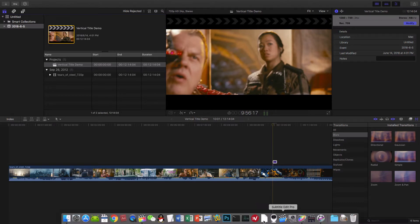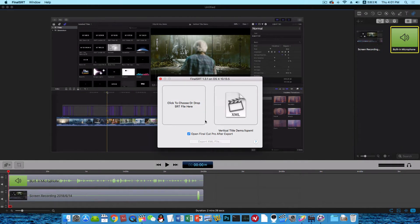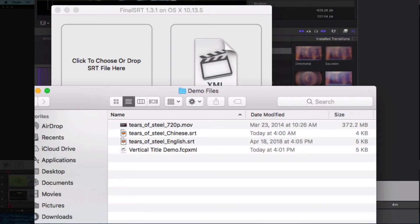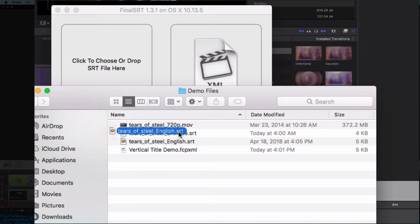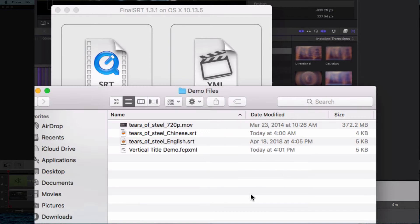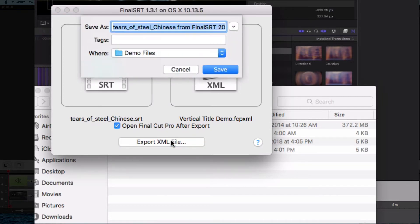Then, I can use Final SRT and just drag the SRT subtitle file and the XML file to Final SRT and export XML file.